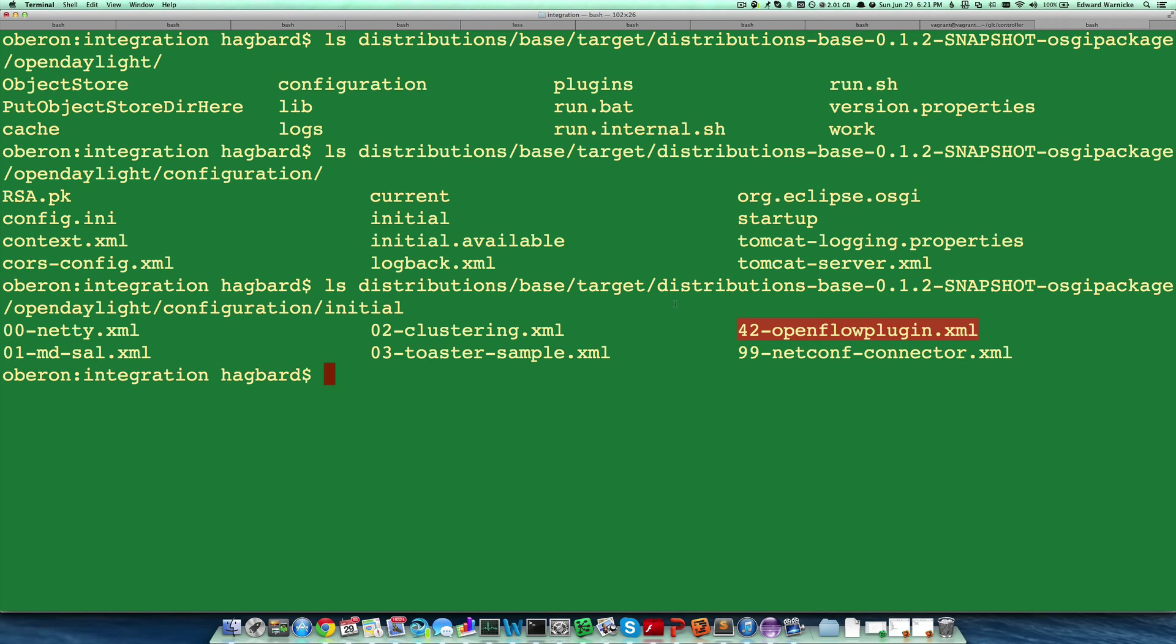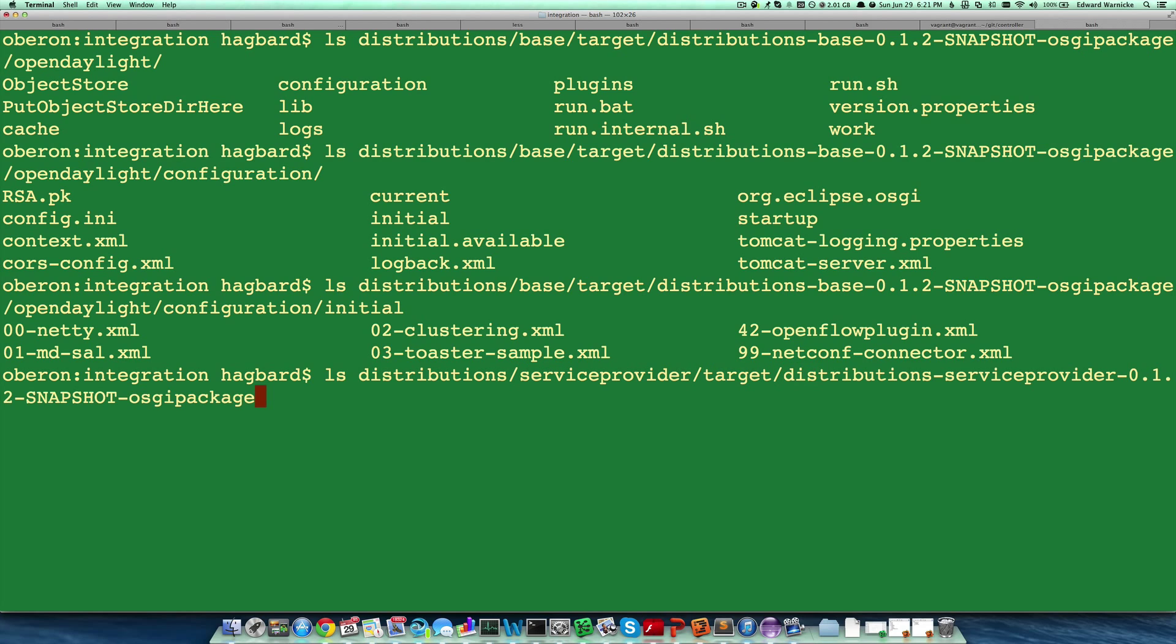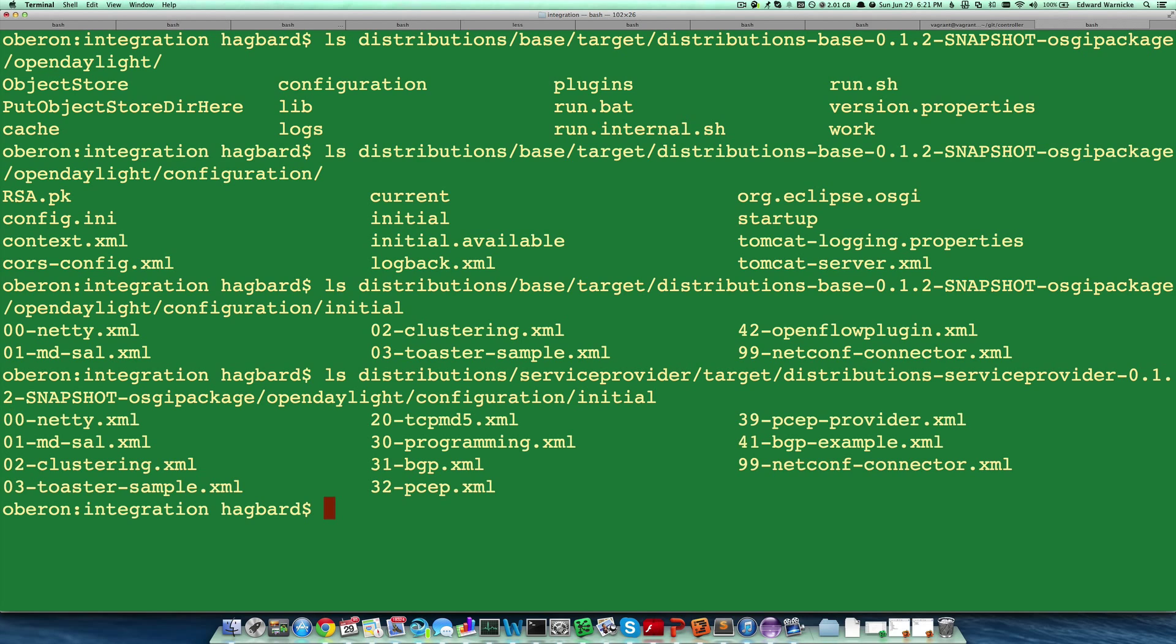So to see how some of these may differ by distribution, we can look at the service provider distribution. If we drill down into its configuration directory initial, we can see that it has quite a few more configurations.